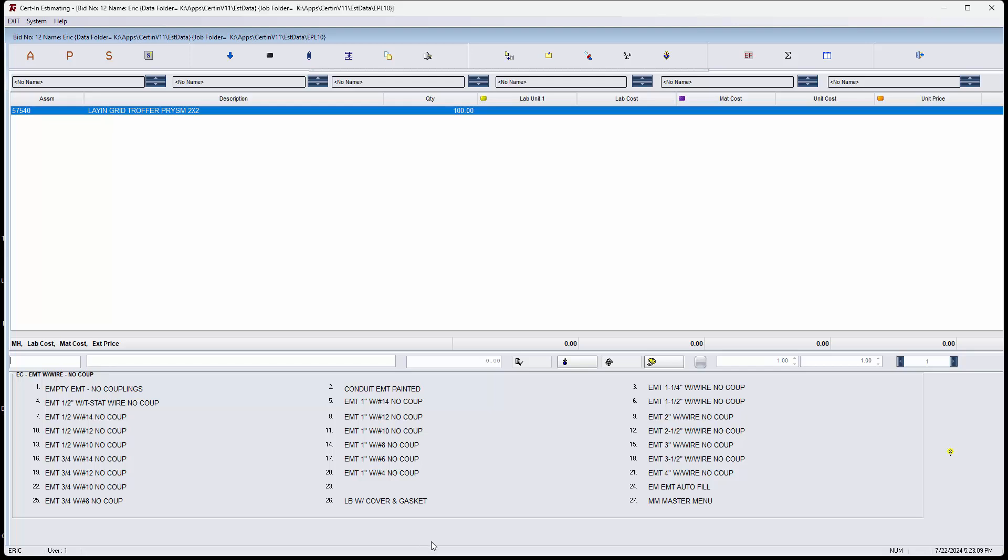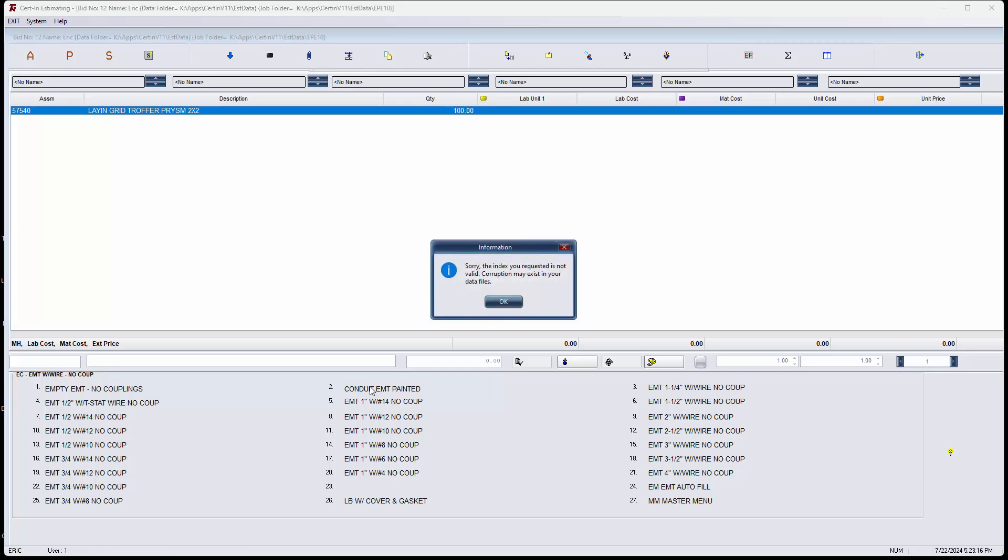In this particular ECMT with wire no coupling menu, we have two things that are broken. If you click on conduit EMT painted, it pops up this message that says sorry, the index you requested is not valid. Corruption may exist in your data files.